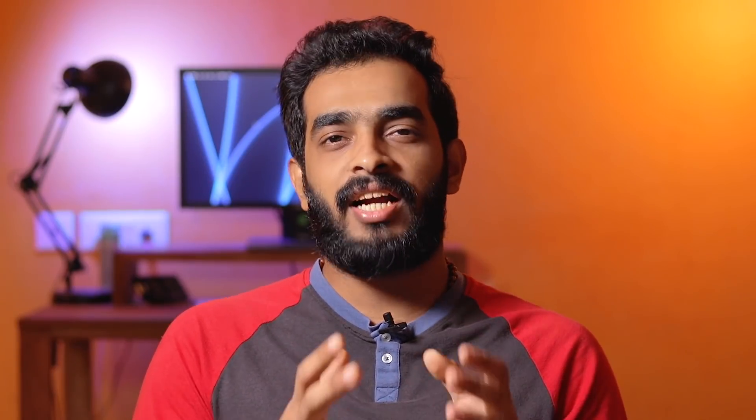If you check Facebook or Instagram and get a pop-up, you can click on it. It says 'Help keep Facebook free of charge.' If you want to keep Facebook free, you can allow tracking by clicking on that option.